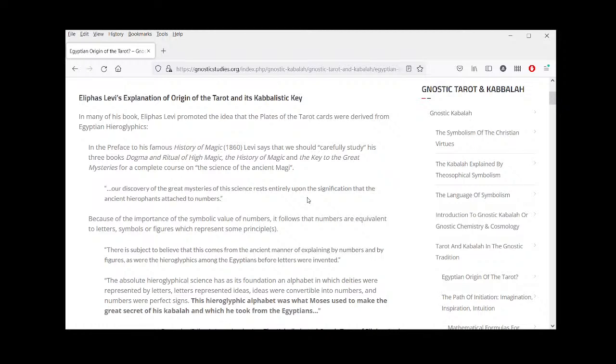The Magi refers not only to those so-called wise men who visited the Christ child in Christianity, but also to those ancient initiate priests in the Zoroastrian tradition in the Middle East. This is a direct quote from Levi's books.